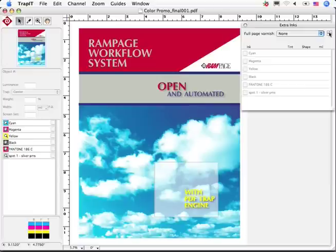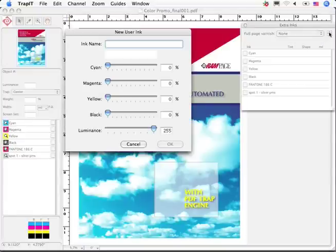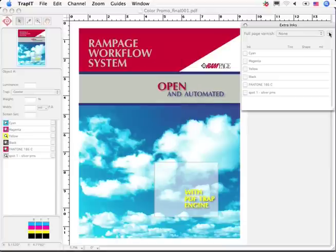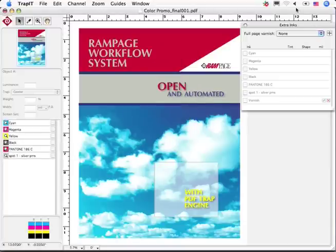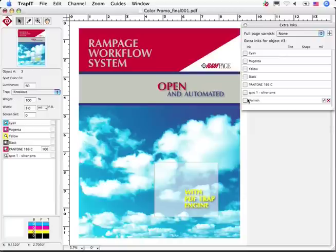I use this extra inks function to add bump plates as well as spot or overall varnishes. Note too that I can shrink or grow the varnish by a specified amount.